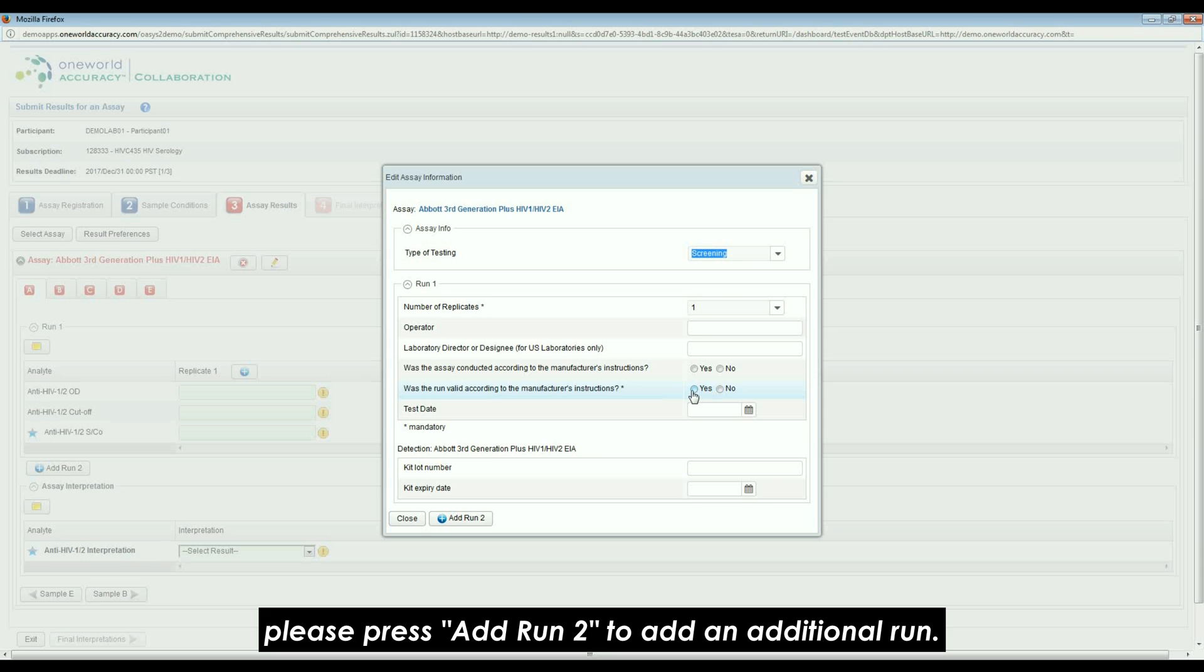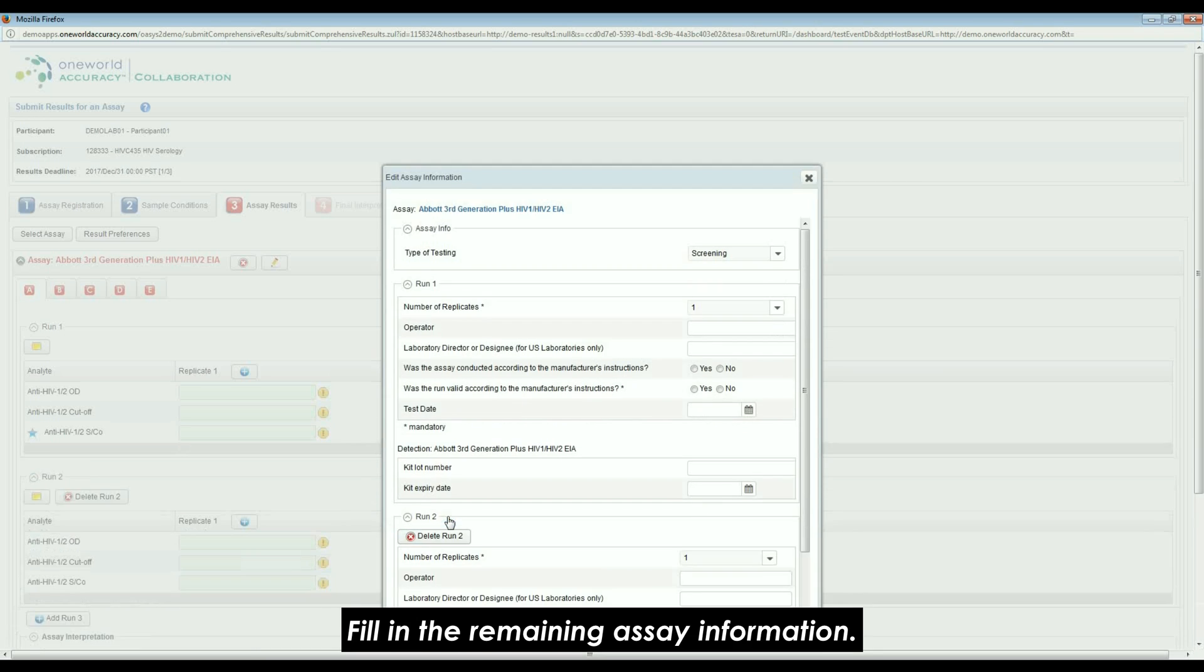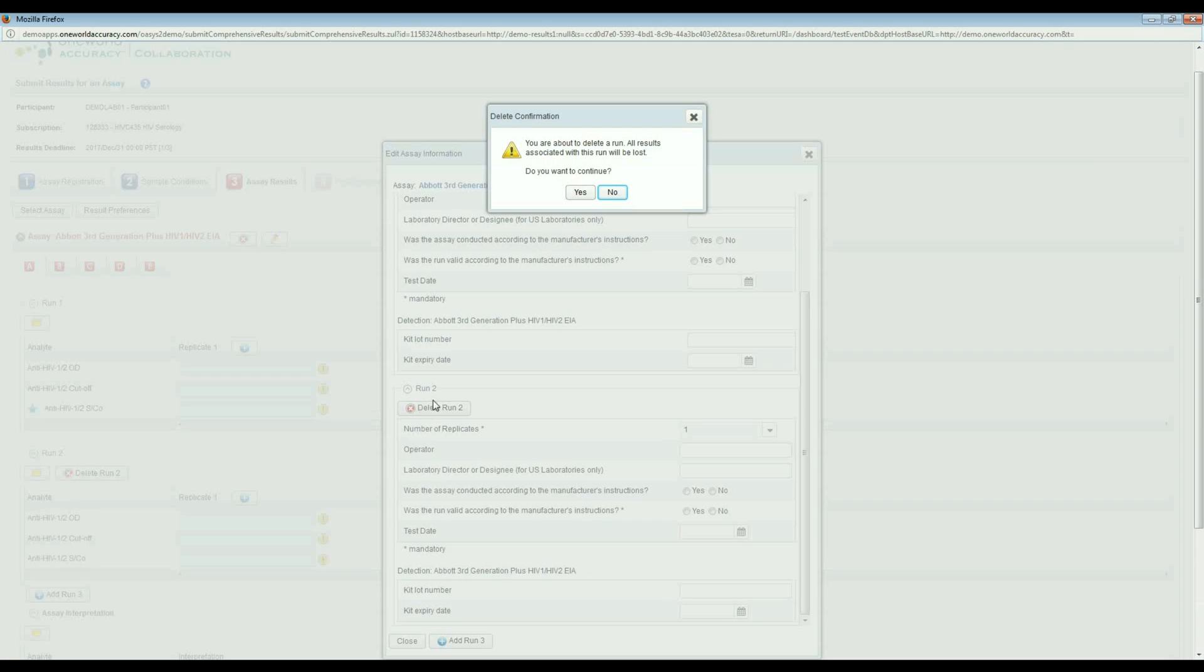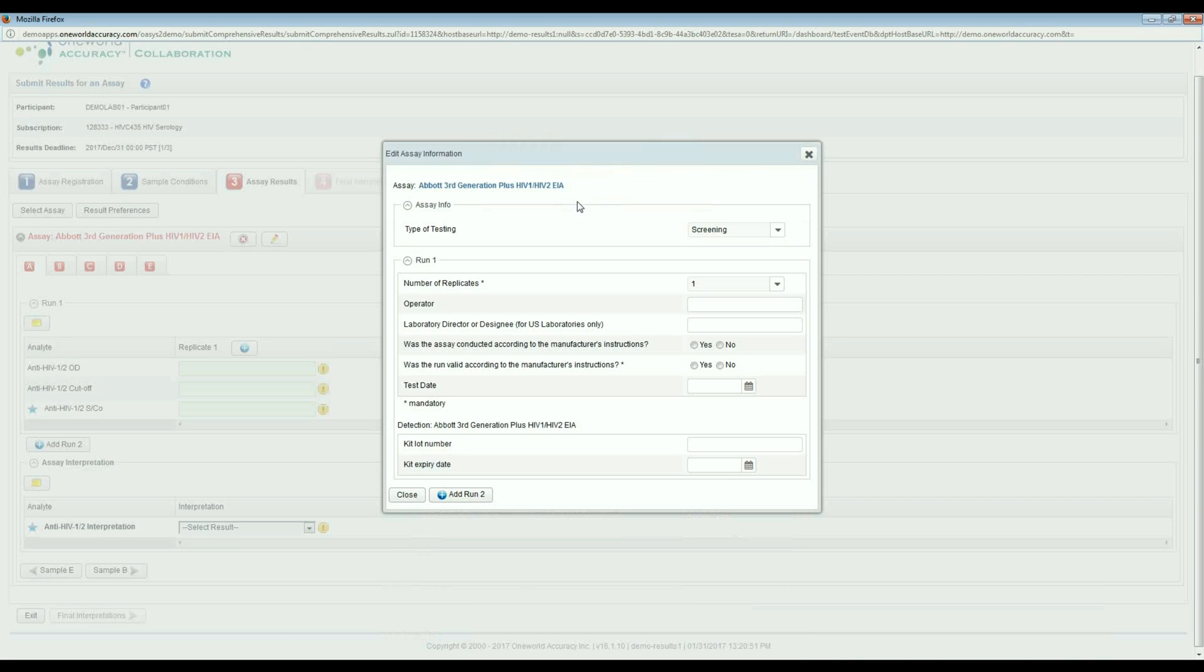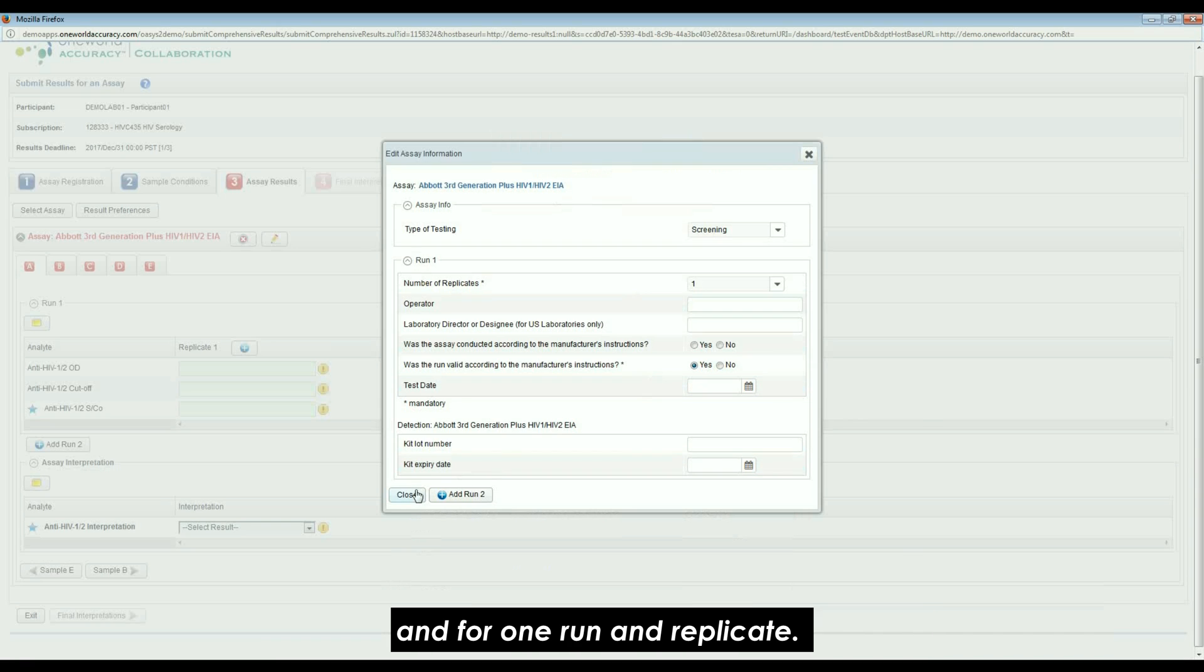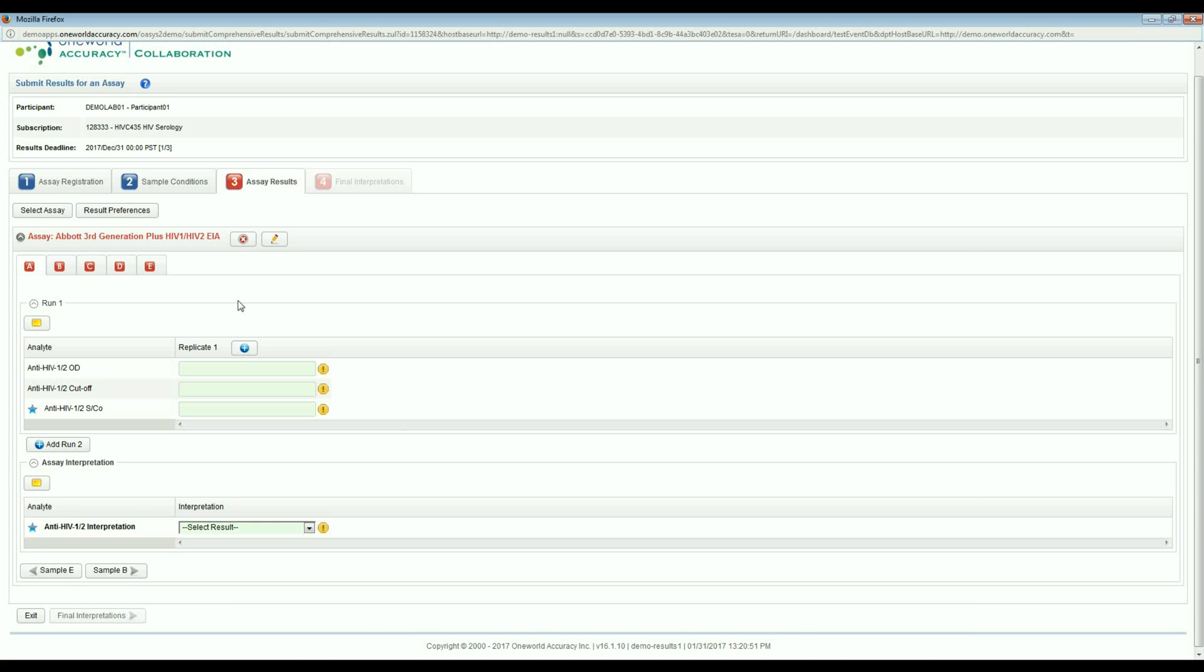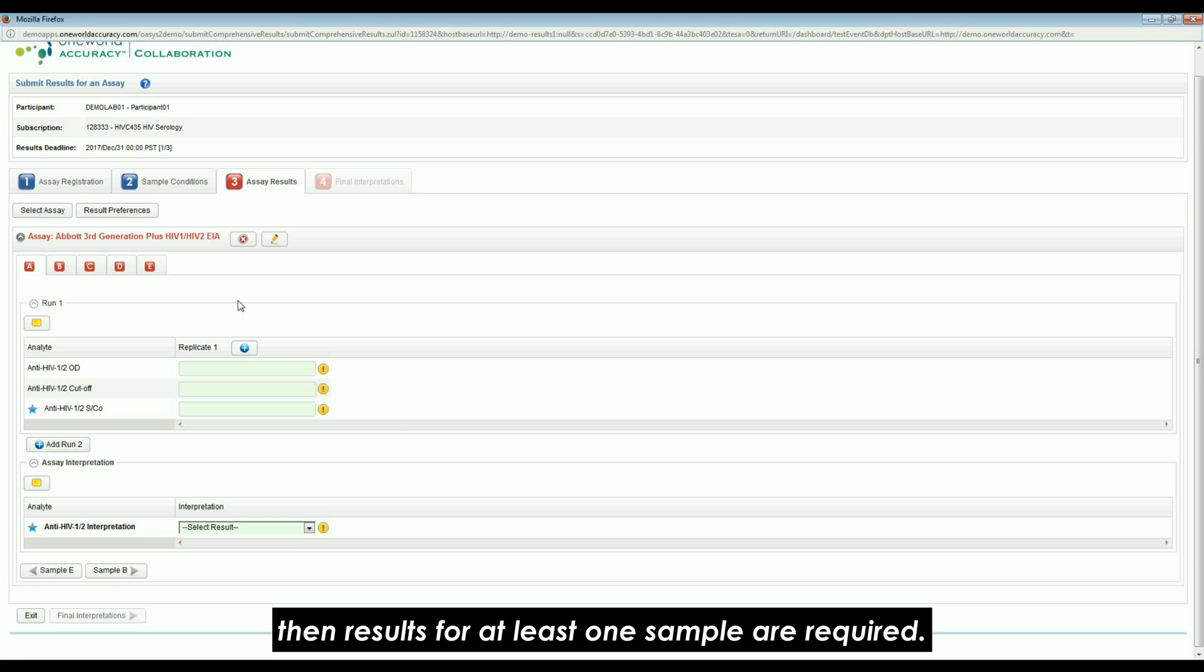Select the number of runs and replicates for this assay. Please press Add Run To to add an additional run. Fill in the remaining assay information. For NAT programs, only one run and one replicate is needed. Results must be submitted for at least one assay and for one run and replicate. All additional assays, runs, and replicates are optional. However, if a second assay is added, then results for at least one sample are required.